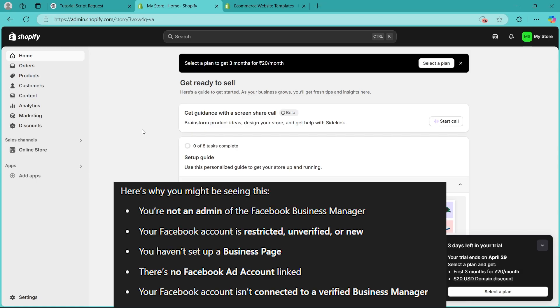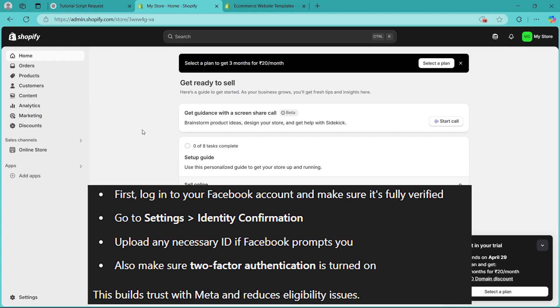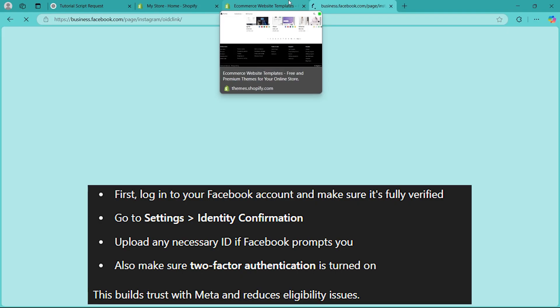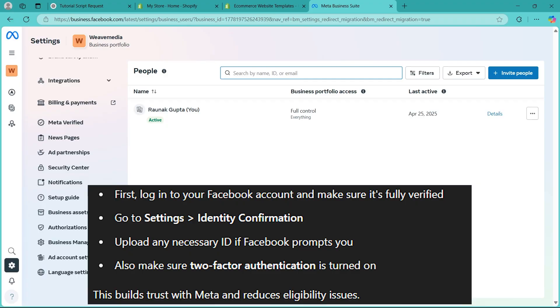Now that you know what's causing it, here's how to fix it. Verify your Facebook account. First, log into your Facebook account and make sure it's fully verified. Navigate to settings, navigate to identity confirmation and upload any necessary ID if Facebook prompts you. Also make sure two-factor authentication is turned on. This builds trust with Meta and reduces eligibility issues.